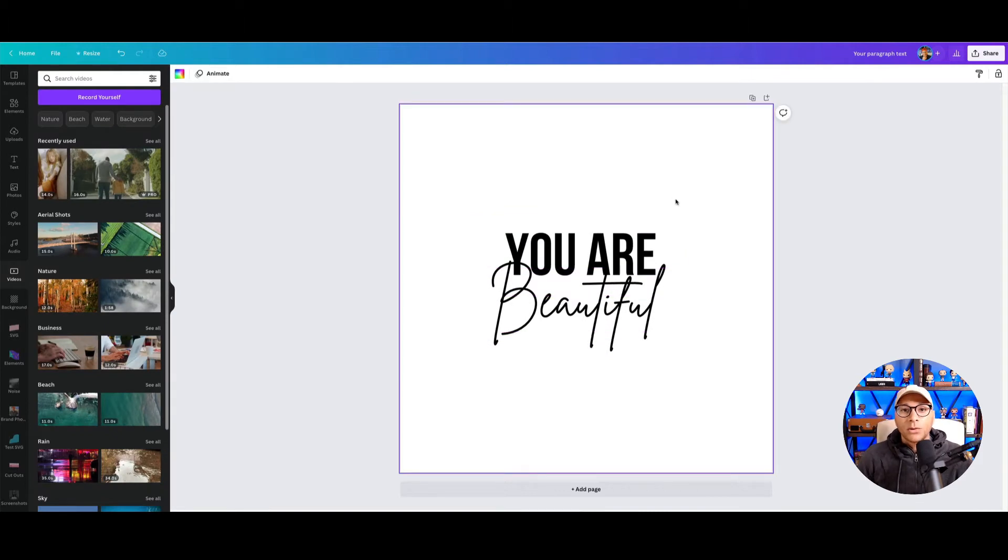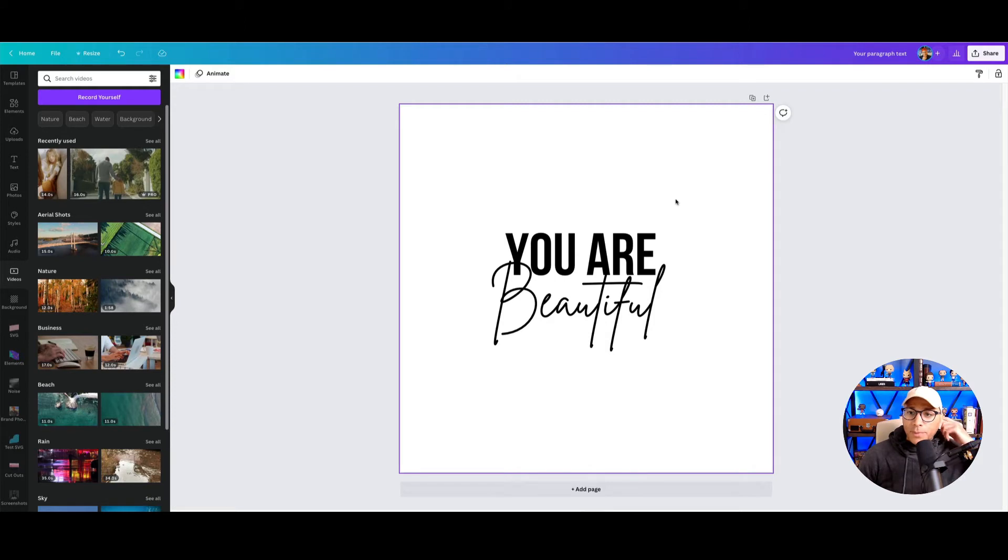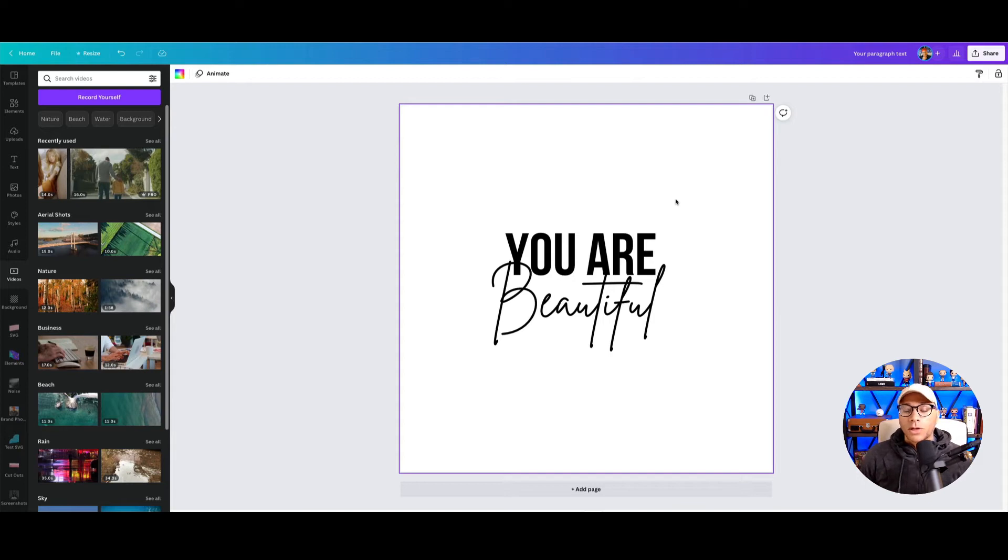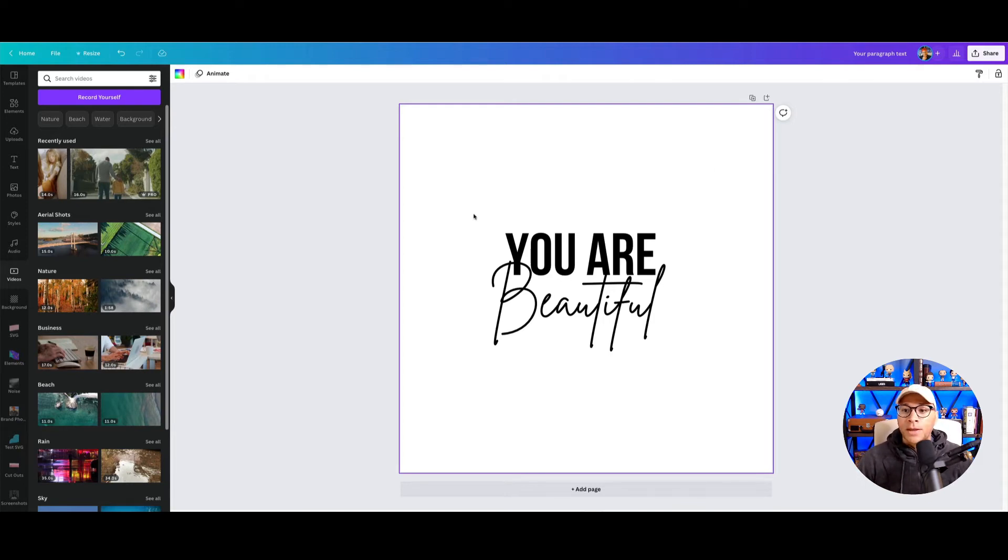And now normally you would download this with a PNG transparent background and then upload it into your design. But let's say that you were just doing something quick for a client or you wanted to see what this mockup might look like on a t-shirt. You don't have to export this design.